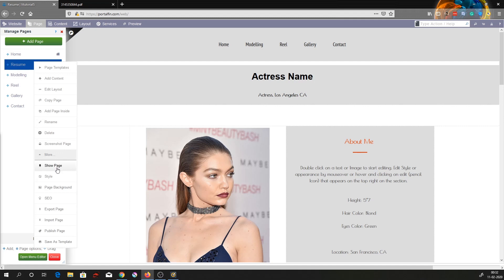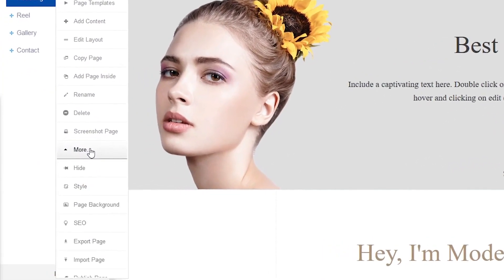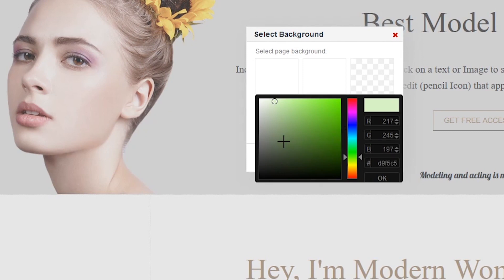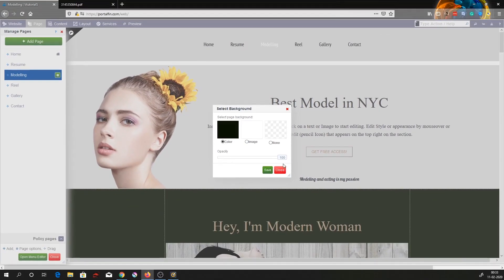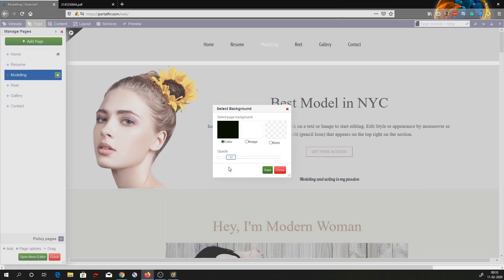Click the eye icon again or click show page to get the resume page back. You can also change the page background — click on more and you have the page background section. Choose color, then click on the color palette to choose the background color. Once you enter that, the background color changes. I'll bring the opacity down to about 17 and hit save.